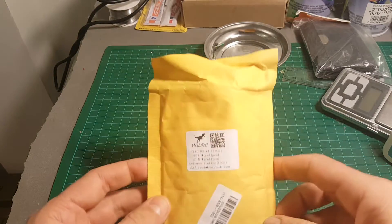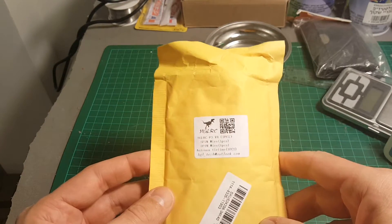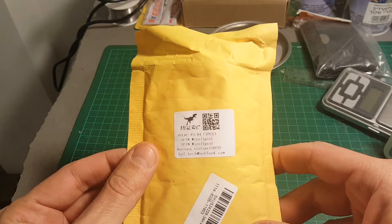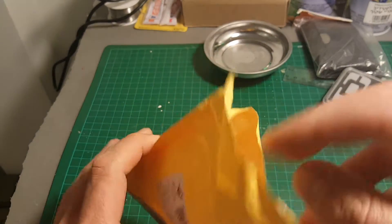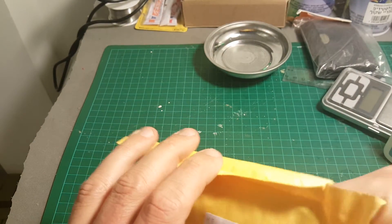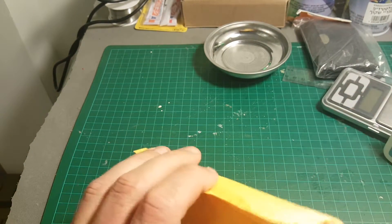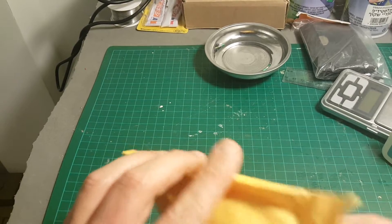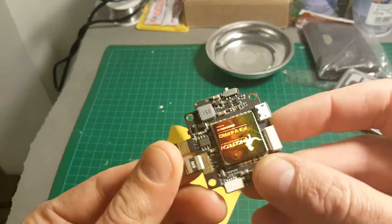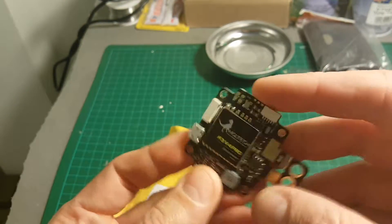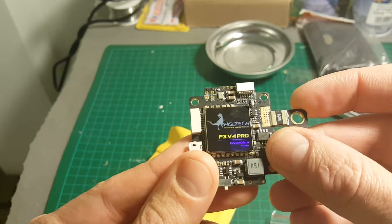Hi guys, I've just received this new all-in-one HGLRC F3V4 flight controller and what's so unique about it is it has a built-in switchable transmitter that's either 25, 200, or 600 milliwatts.